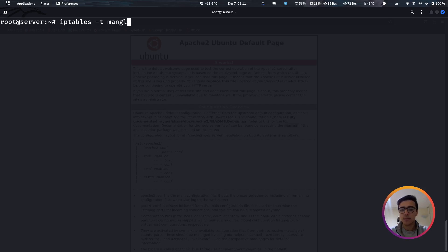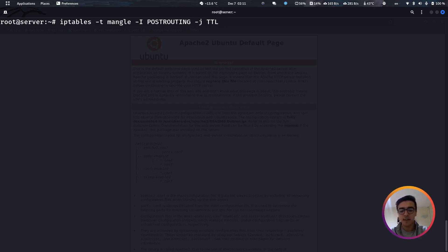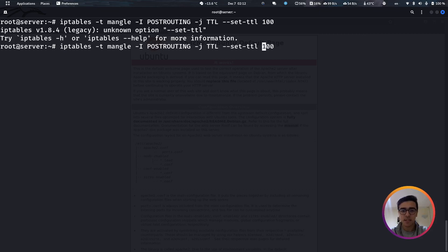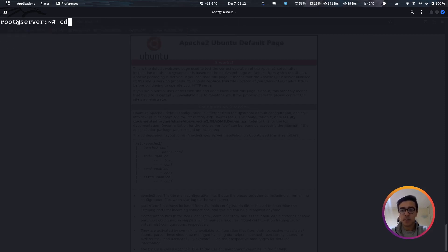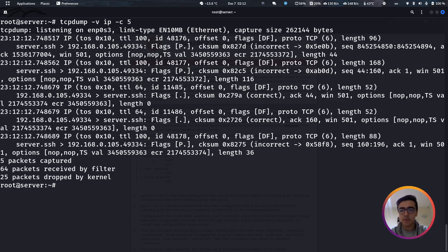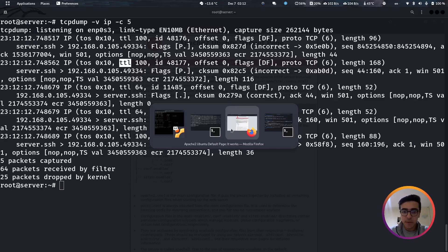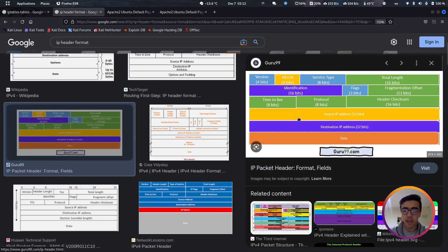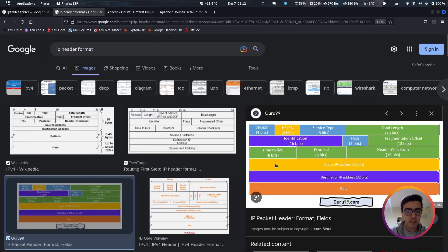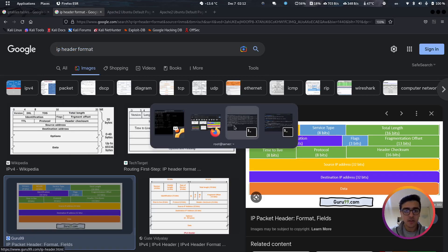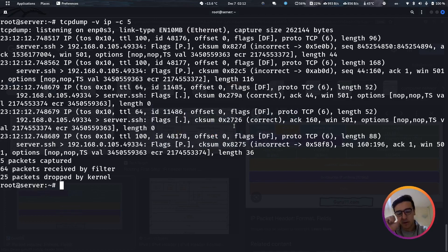I'll use IP tables with the mangle table, insert a new rule into the post-routing chain, and target the TTL value — using --ttl-set to set it to 100. After hitting enter and running tcpdump again, as you can see the TTL value has changed to 100. We've successfully manipulated the value in the IP header. That's an example of the mangle table and what we can do with it.